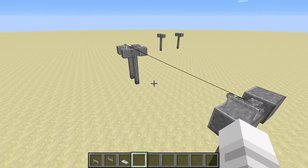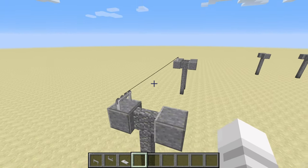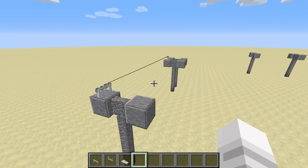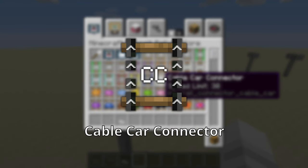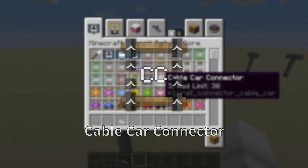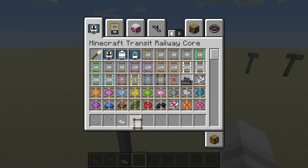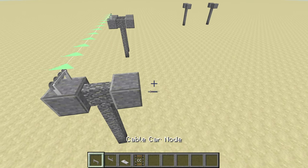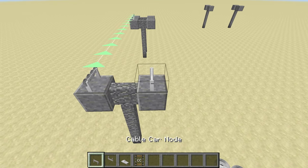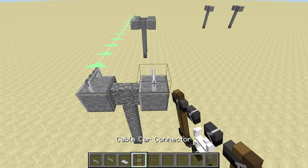We can use the cable car connector to create cable connections. Note that curve connections, signals, or other types of rails are not valid for these nodes.